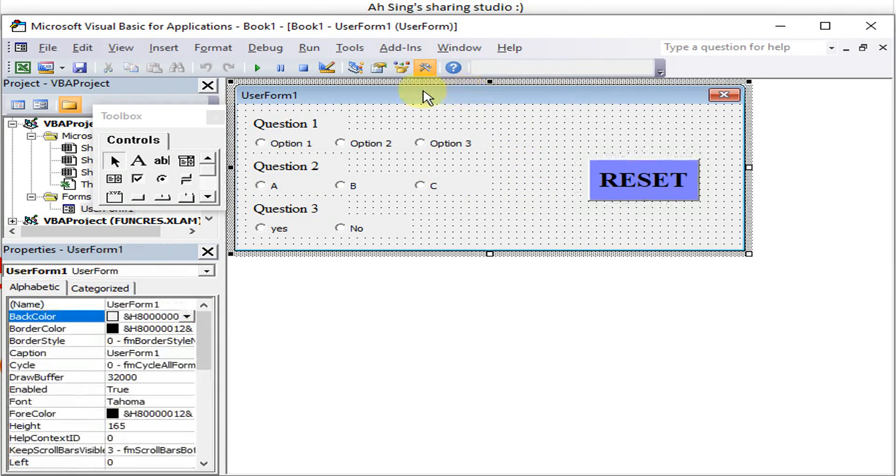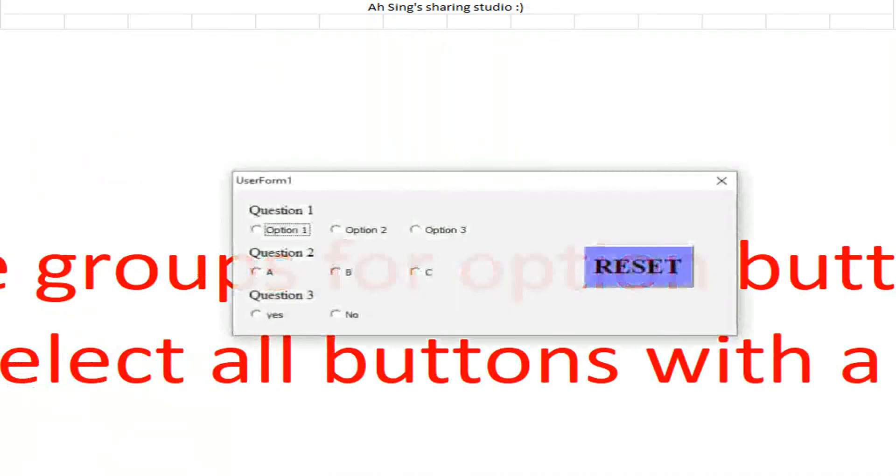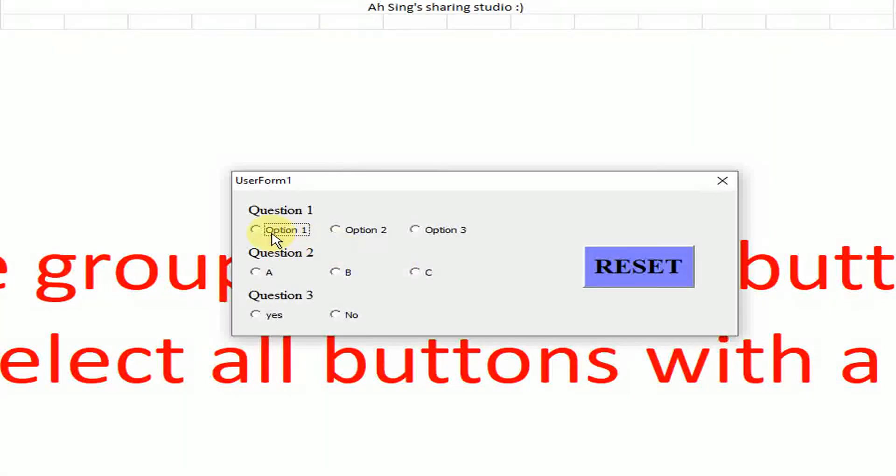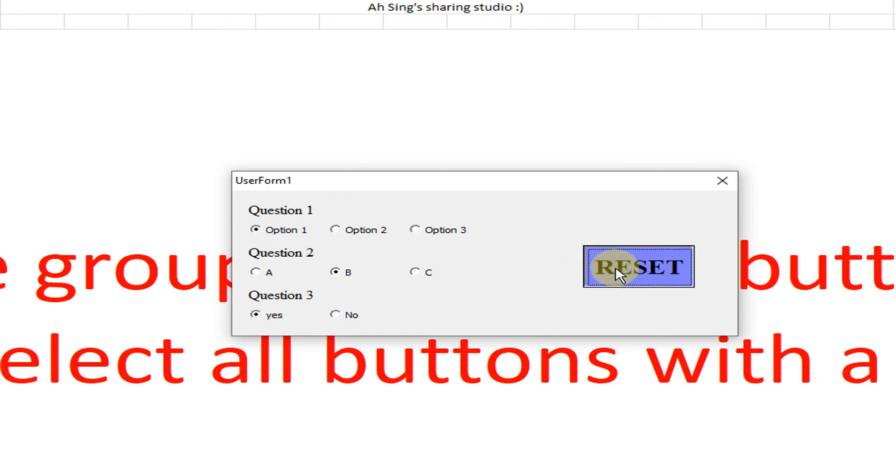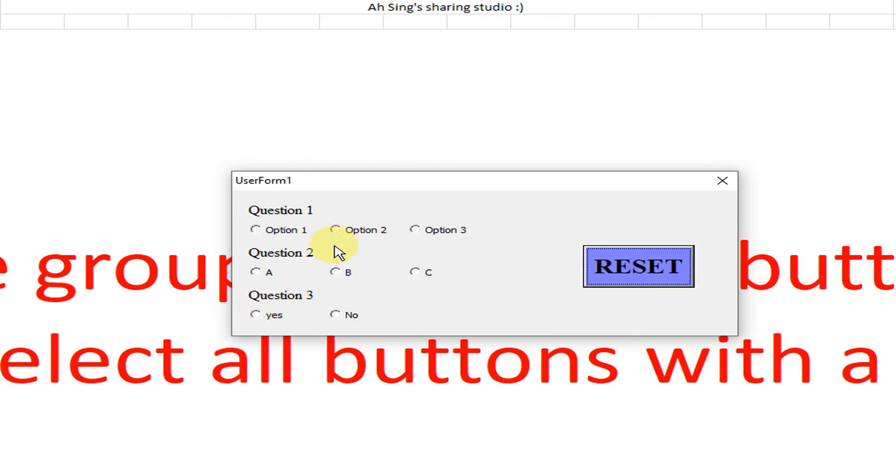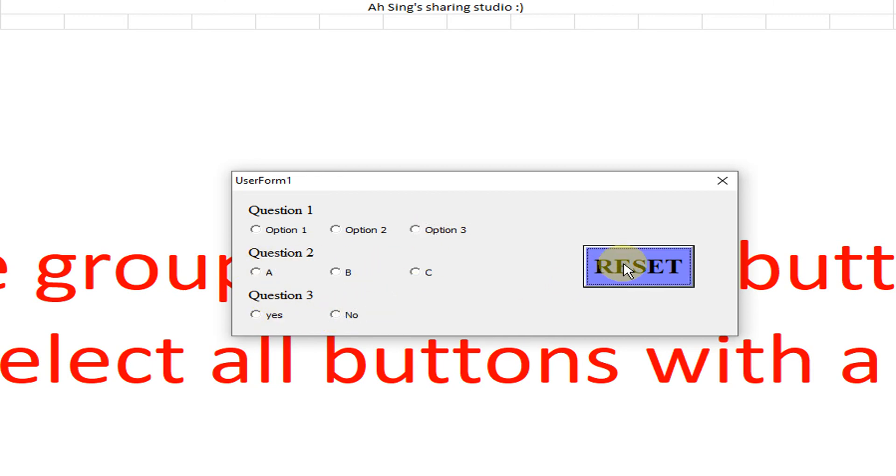So run. Click, click, and click. So reset. As we can see, no error. All buttons being unselected without any error.